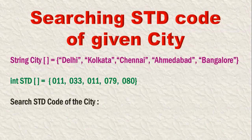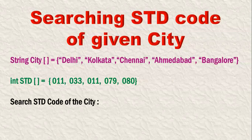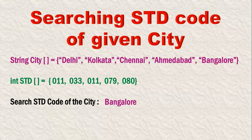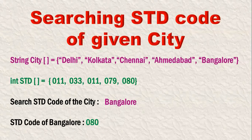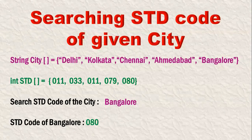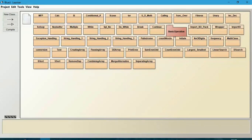If we search for the particular city's STD code, for example Bangalore, it should say 080 is the code of that Bangalore. Let us create a program.